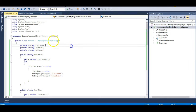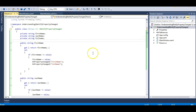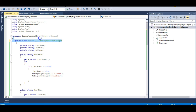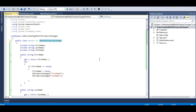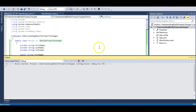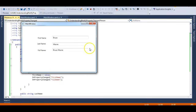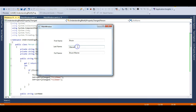Now let's see what happens if I remove the INotifyPropertyChanged interface. Let me comment it out so the rest of the code remains the same but the interface is no longer implemented. Running the application now — you can see Bruce Wayne is Batman in the text box, but when I press Tab, the Full Name has not updated itself.